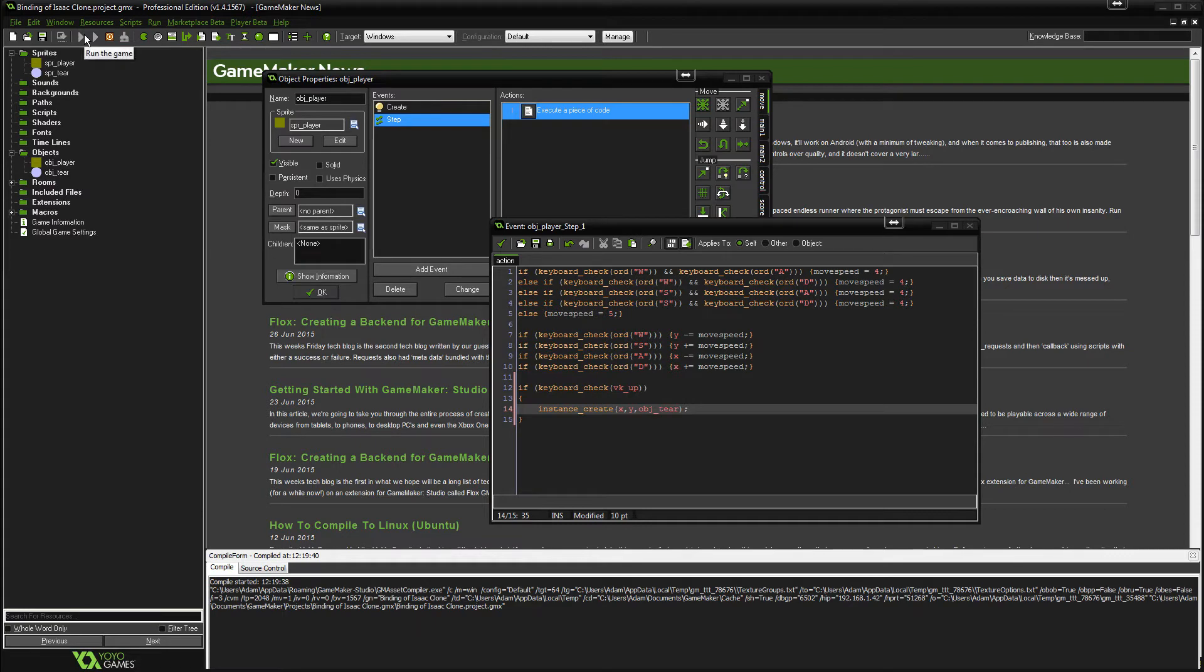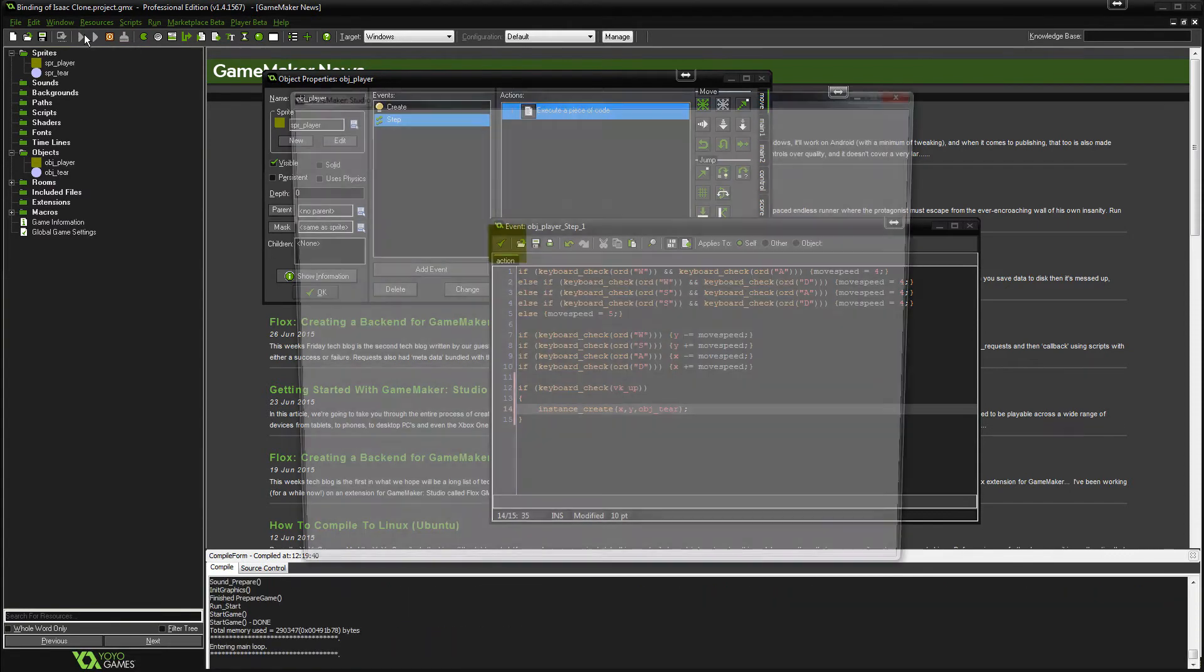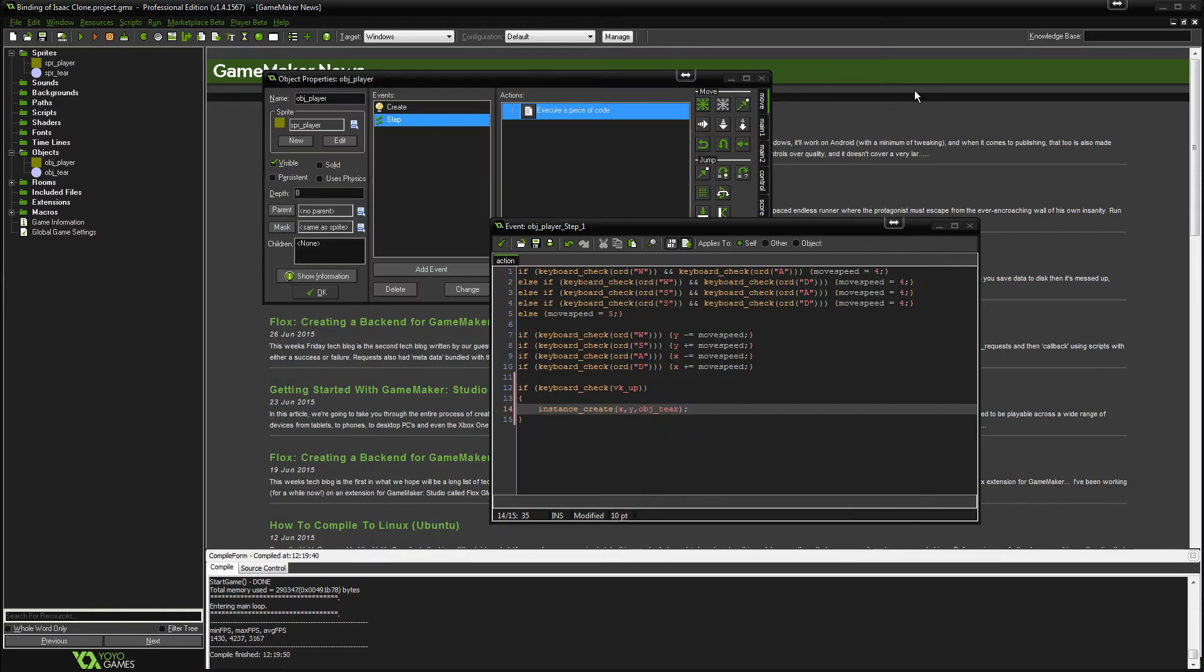And now if we go to play, the tier will appear on the center. Obviously it's under the character, but it is on the center and that's what we want. So now we need to figure out how to fire this thing and actually make it move.